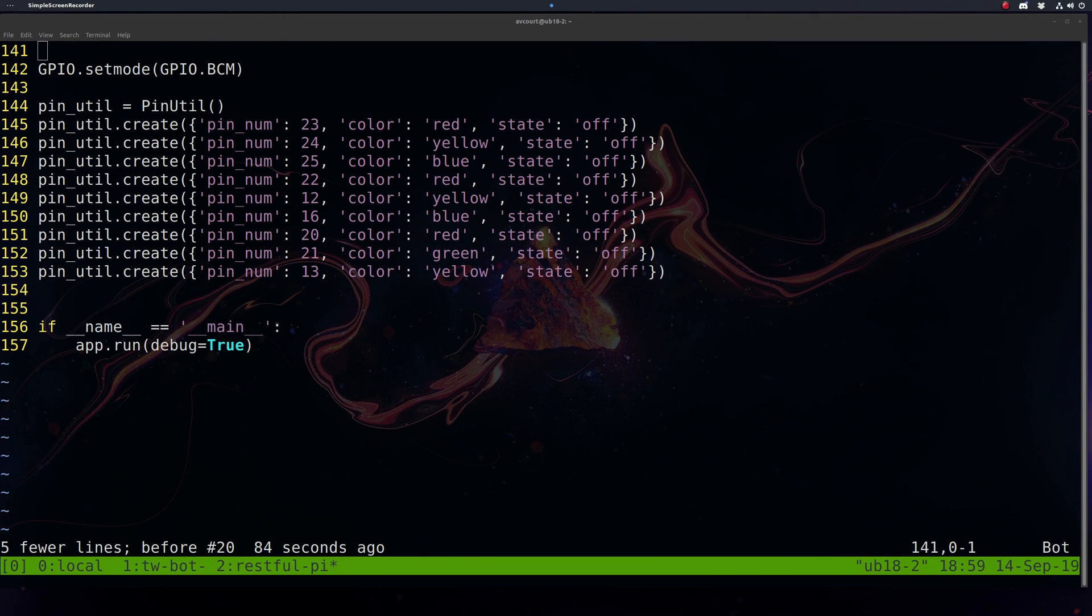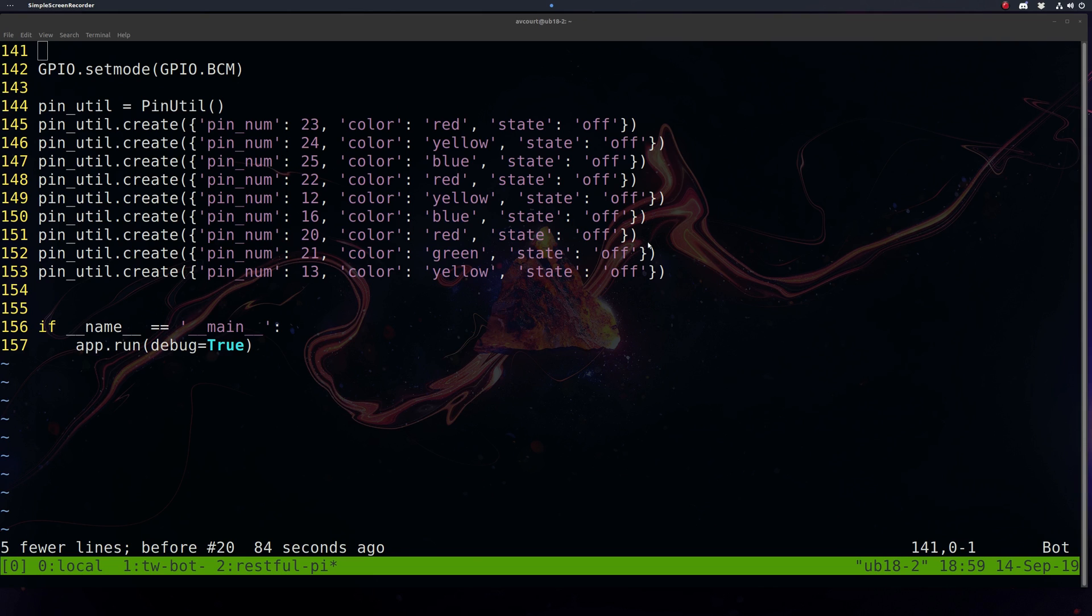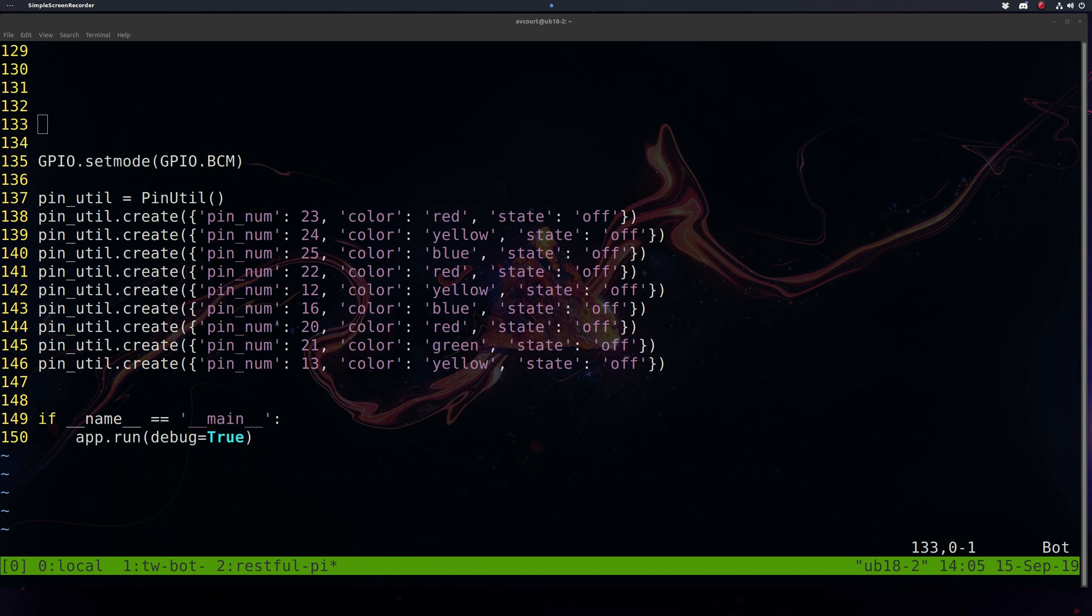And then finally we're going to do our setup. We want to set our GPIO mode to use the pin number. Then we'll create our PinUtil object and just initialize our little pin list here with our initial state. This is all exactly as it is in the schematic and the breadboard image in the repo. I'll put a link to the git repository in the description.